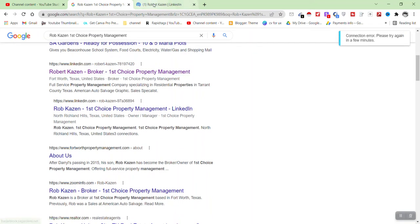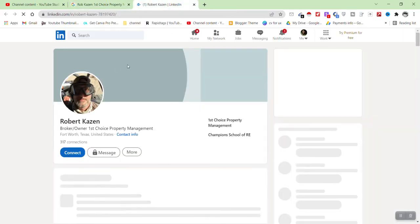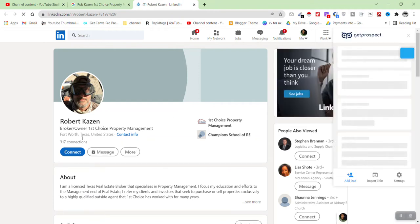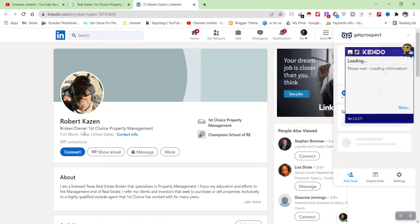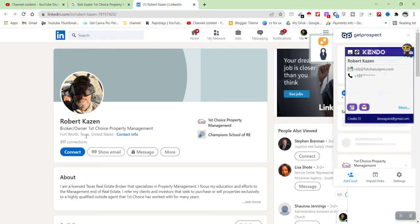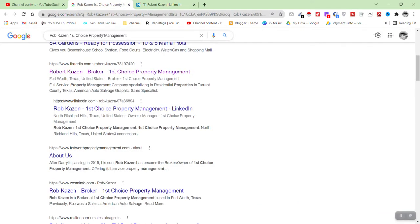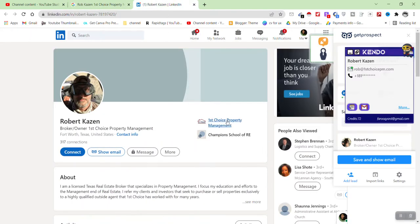Let's open this person's LinkedIn profile and verify that it's the correct person. The person's profile is now open. You can see the person's address is Texas — here it's the short form 'TX' — so this person is correct. Also the company names match, so this is the correct person.